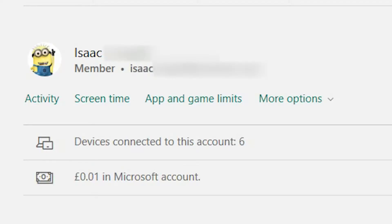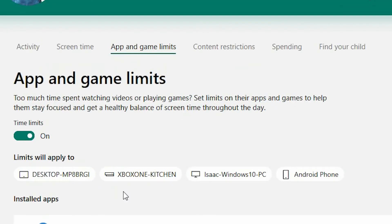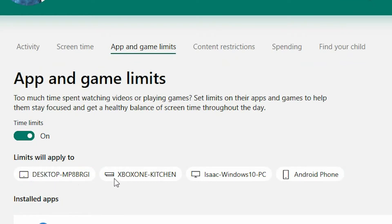In this example we are going to use Isaac so go ahead and select app and game limits. To use this feature you need to ensure that time limits is switched on. All the associated devices that the limits will apply to are listed below. These include Xbox, Windows 10 and Android devices.